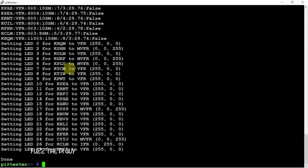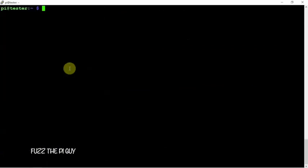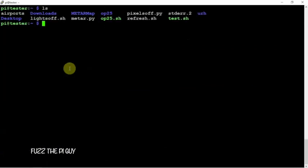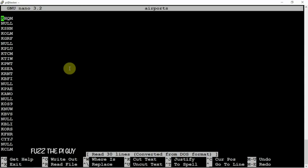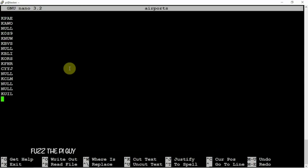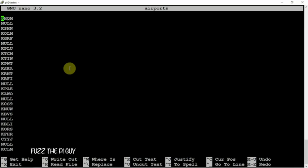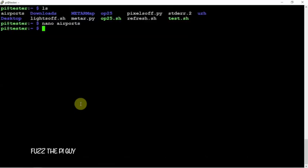But what we need to do is if we nano into the airport file, as you can see, here's a list of airport names which you're going to have to change to match the airports that you want to get updates from. You don't need to use every single LED. Whenever you're done doing that, we'll just do a ctrl-X, Y, and enter to save it if you're using nano.